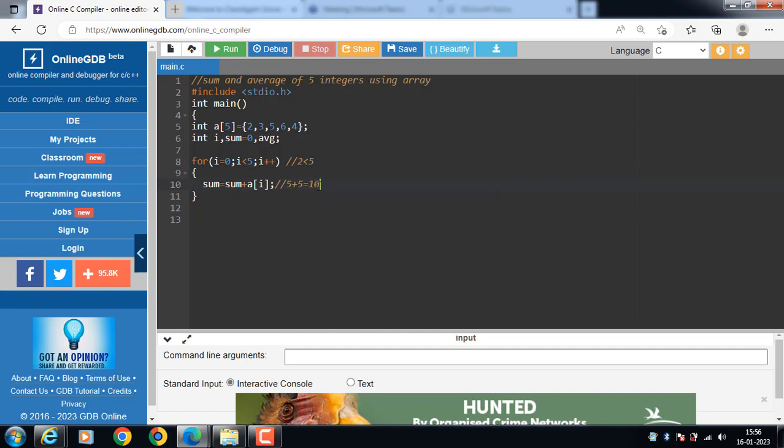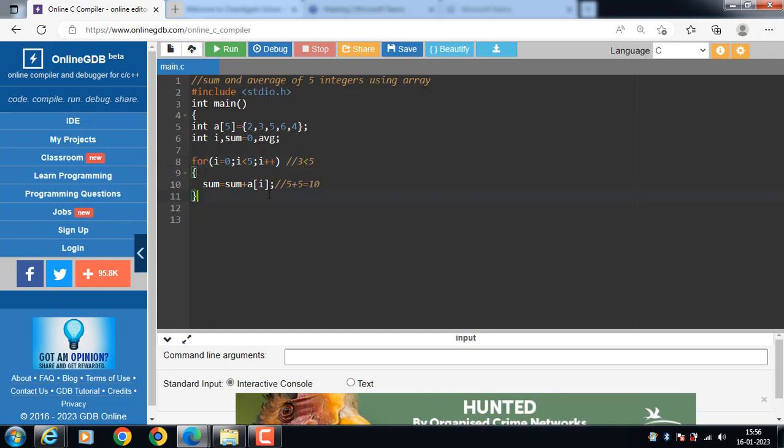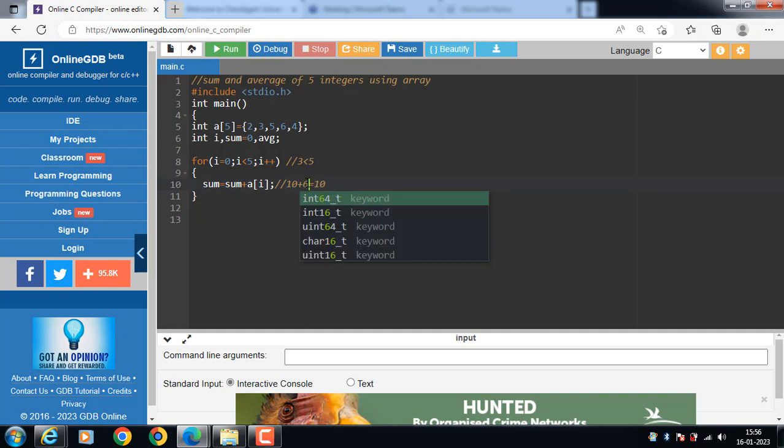Then i plus plus i become 3, 3 is less than 5, again condition is true. Sum is equal to sum plus, sum is 10, 10 plus element at index 3 is 6, 10 plus 6 is 16.